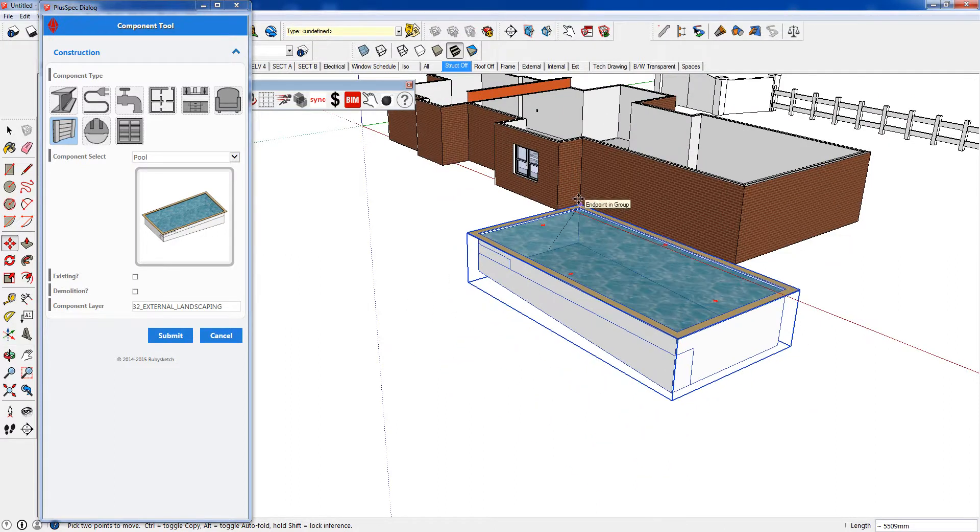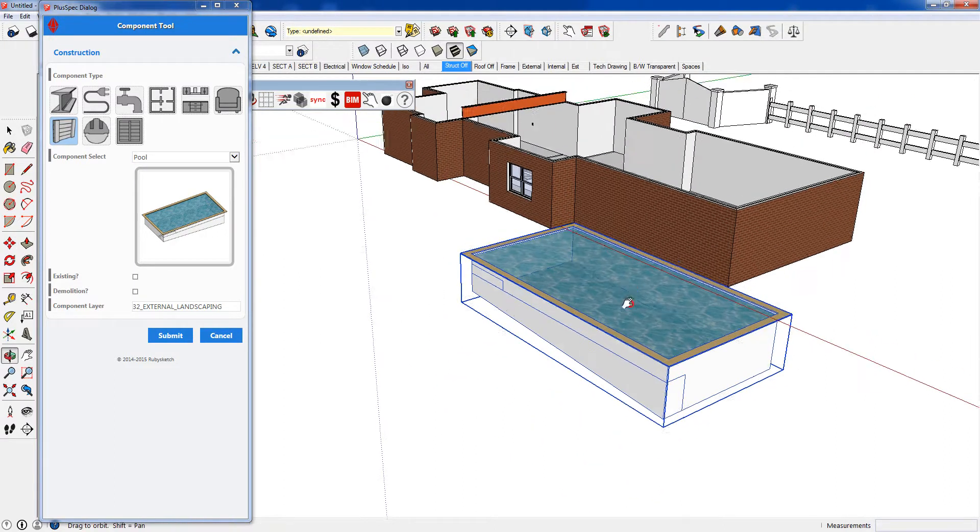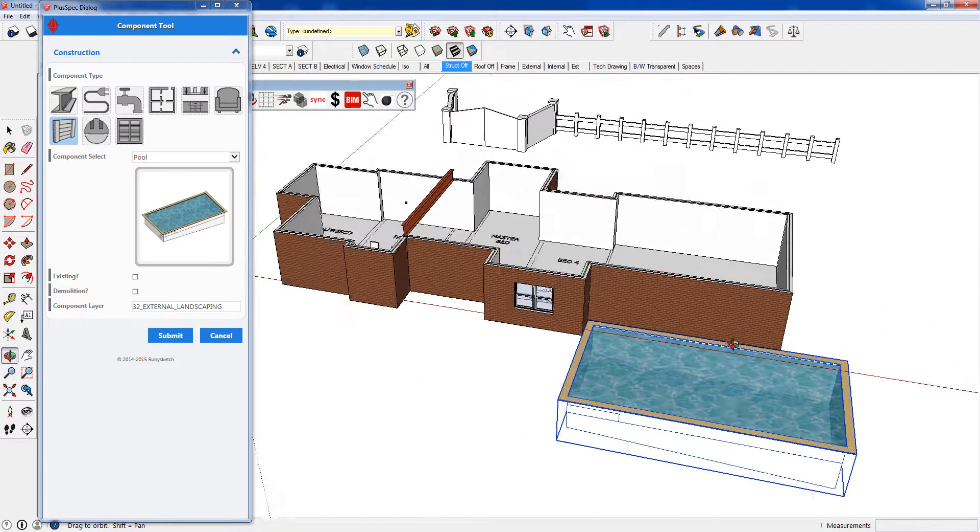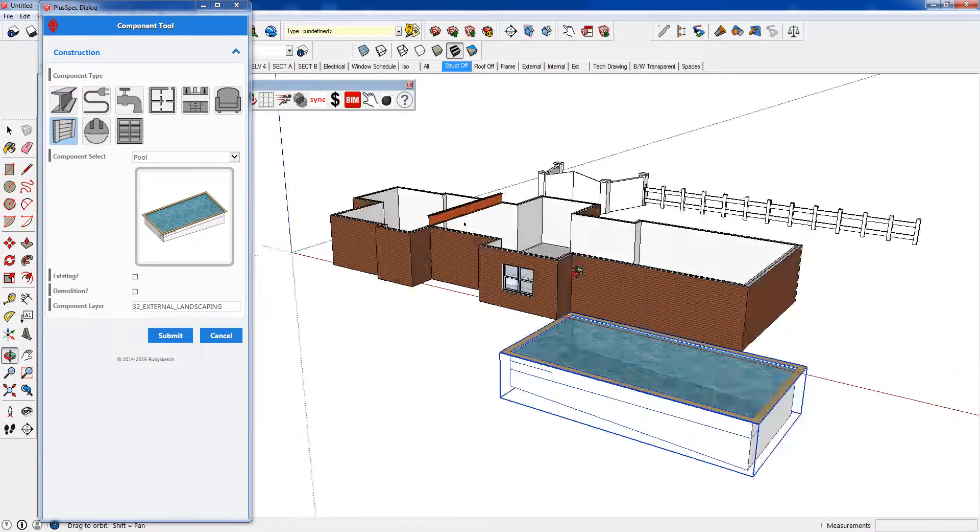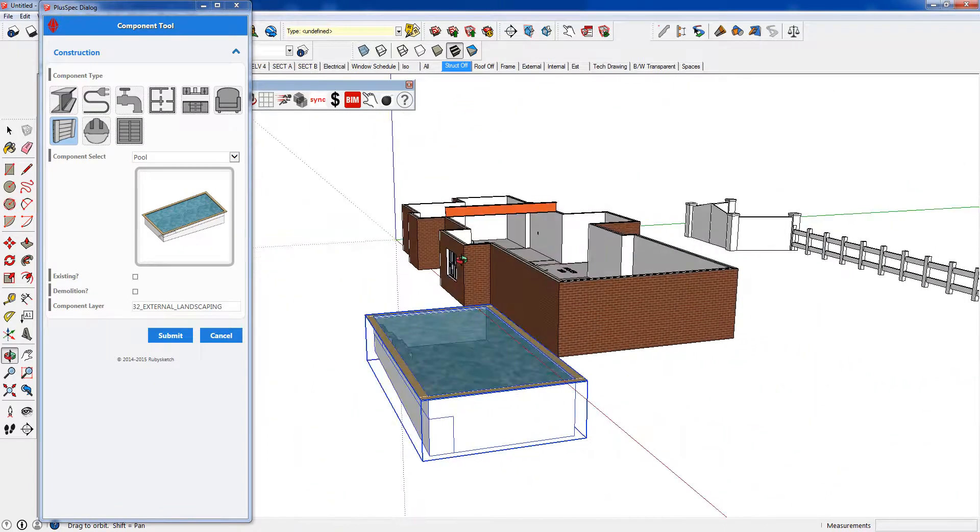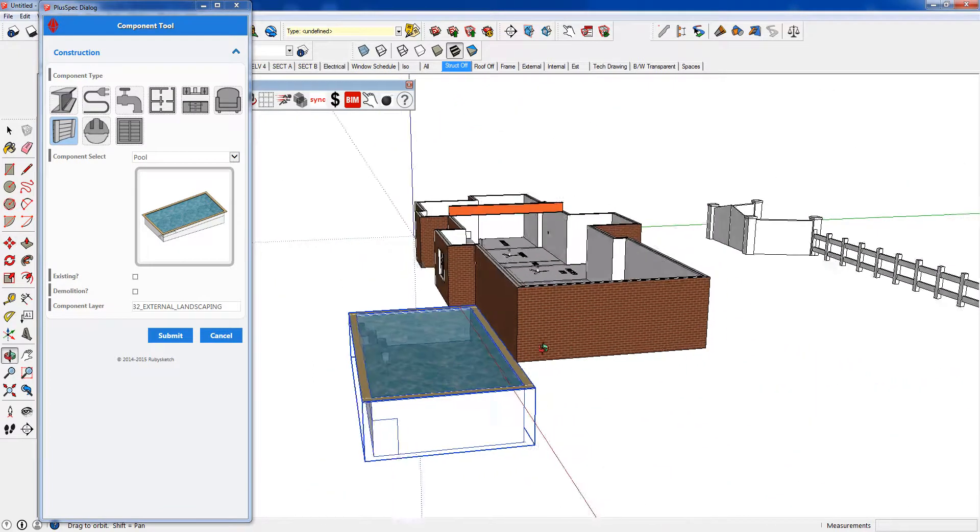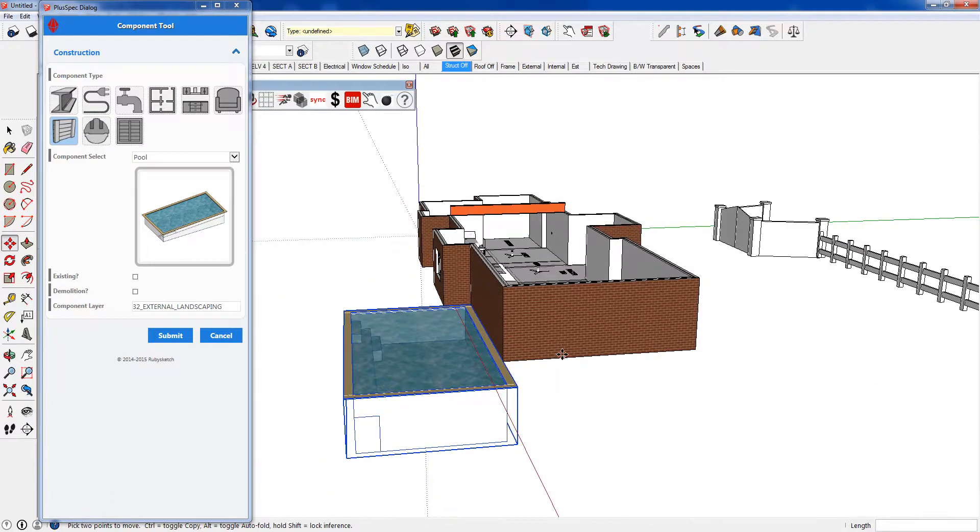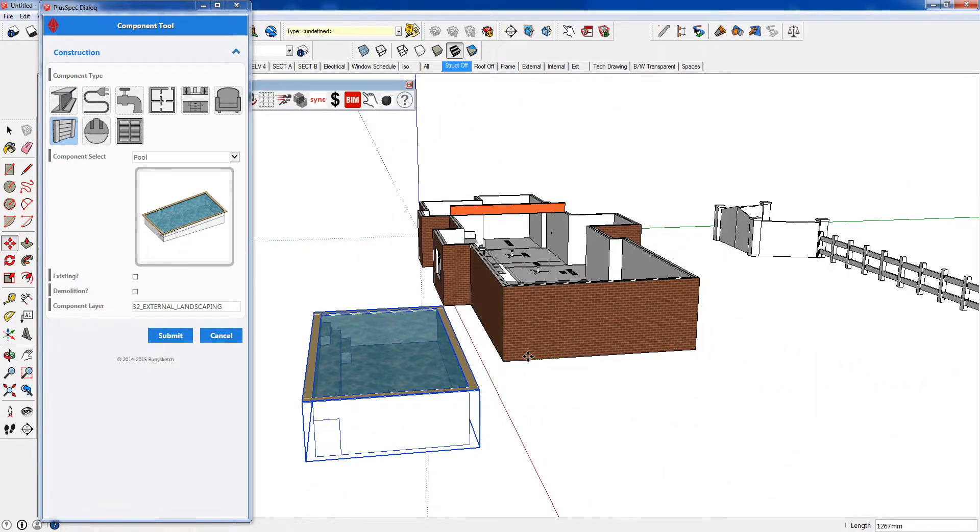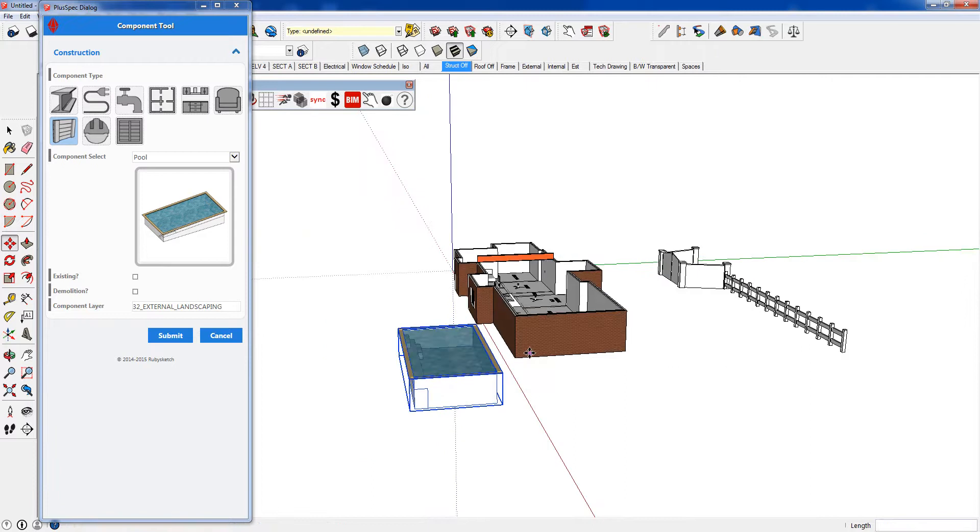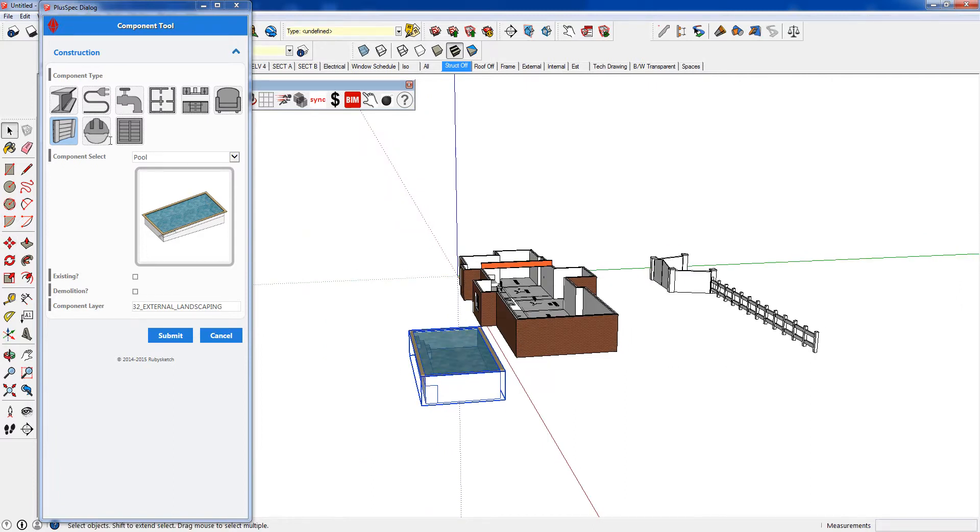Let's move it over to here. Obviously if I put a door in there, we're going to fall straight in the pool. So I might move it away a touch.